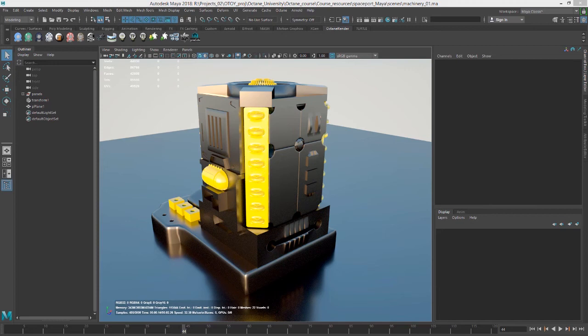Hi there, this is Eric for OCHOI. In this video we're going to take a look at working with image textures when using Octane for Maya.